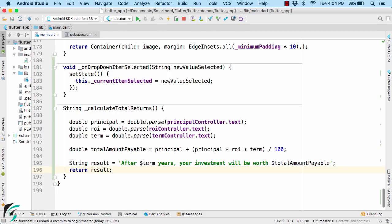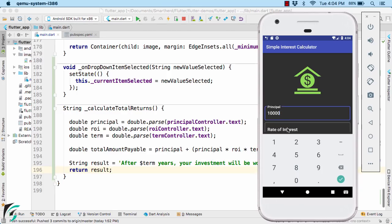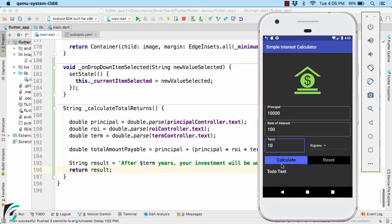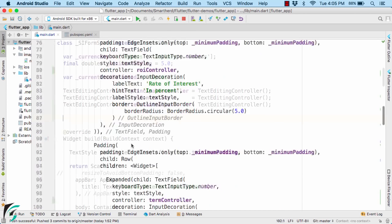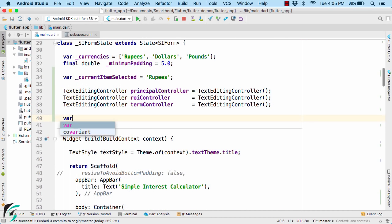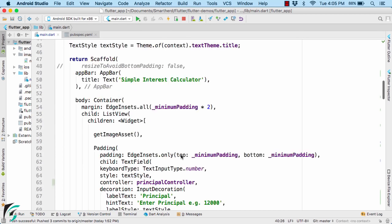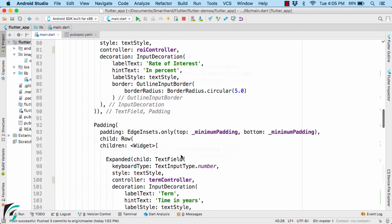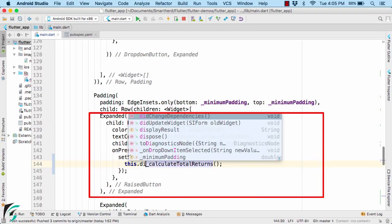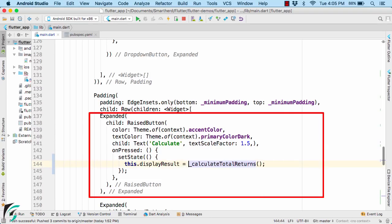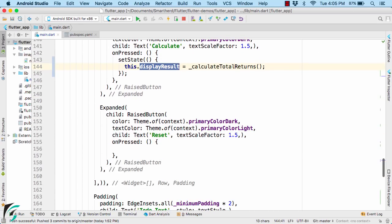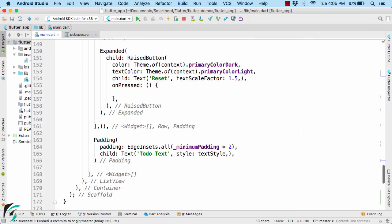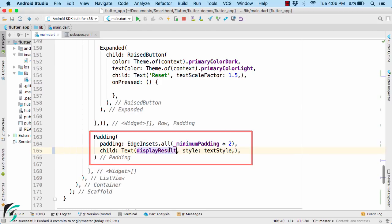Launch the application. Let us enter some data to these fields. Click on calculate. Now here nothing happens because we have to set the result to our text. So for that, let us write some code. So on the top, let us create a string variable which will be currently blank. And then assign it in our raised button. Use that variable. Perfect. Now use this variable to display the result in our text which is present down below here. So instead of using todo text, let us use display result. You can use this dot display result.